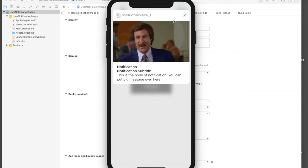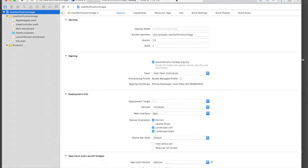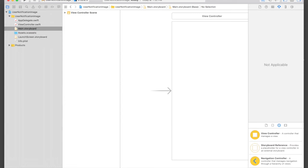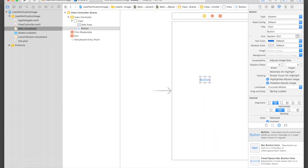Let's get started. I have already created a project. Make sure you do not name your project 'User Notification' because it will collide with the module. I have given it the name 'User Notification Image', so just name it carefully. Under the storyboard I will throw in a button.